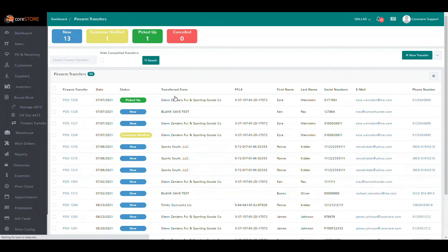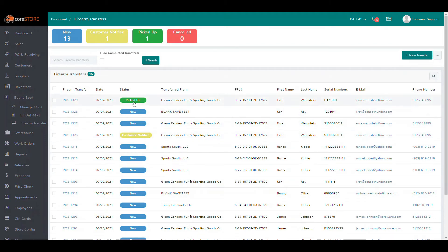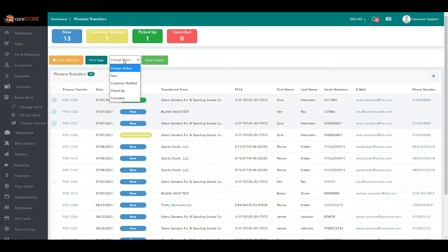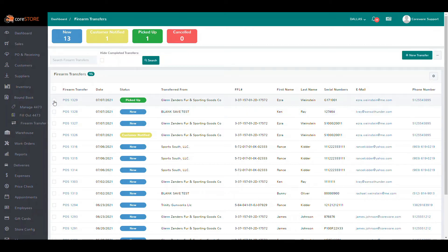Let's go back to the firearm transfer dashboard. You'll see various different transfers — one with customer notified status, one with picked up status. You can check any number of these transfers and print tags. We already have the ability to print a label, and if you need a label designed, just contact our support desk from within help.coreware.com. You can also change the status of multiple records at once. We also have an Excel export option, giving you the ability to export this information to Excel if you want to create a report or do other work outside of the Core Store system.